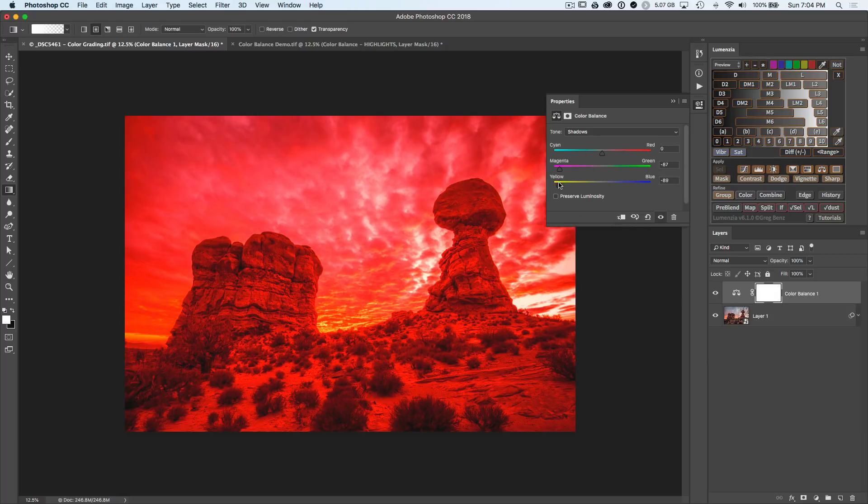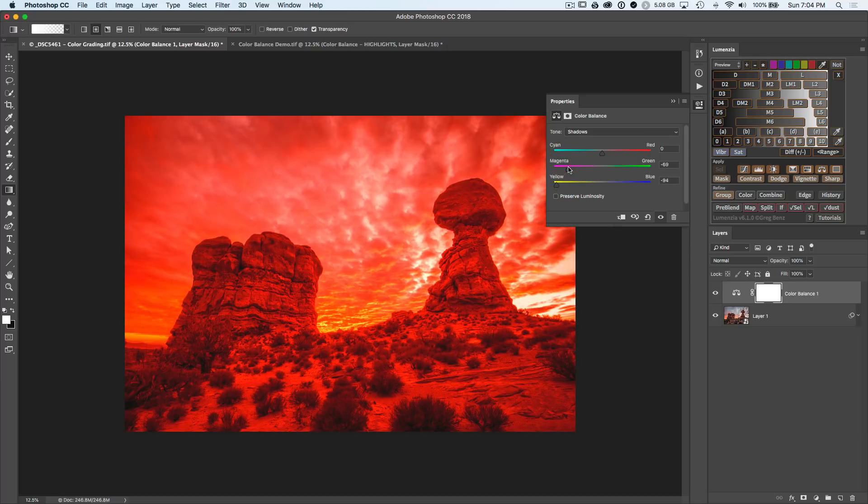You get a much stronger effect in the shadows as we saw with our test document. In fact, probably too strong. Let's go ahead and dial back the magenta a little bit and it still looks really, really strong. But by the time we add the blend if it's going to dial back the effect.